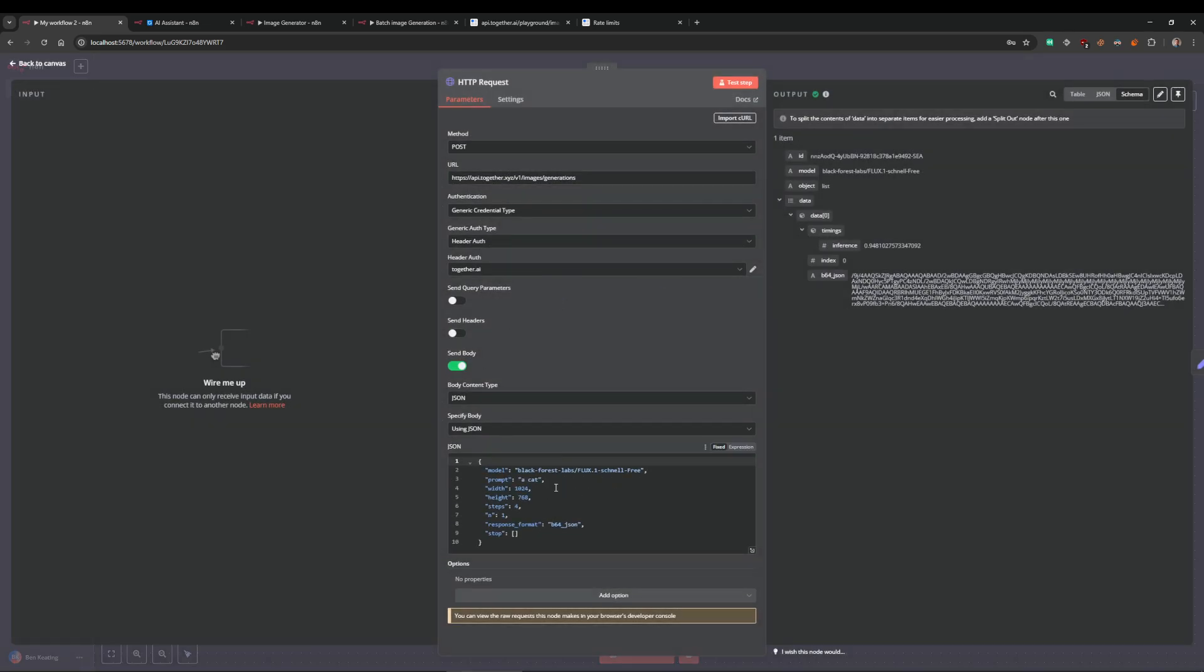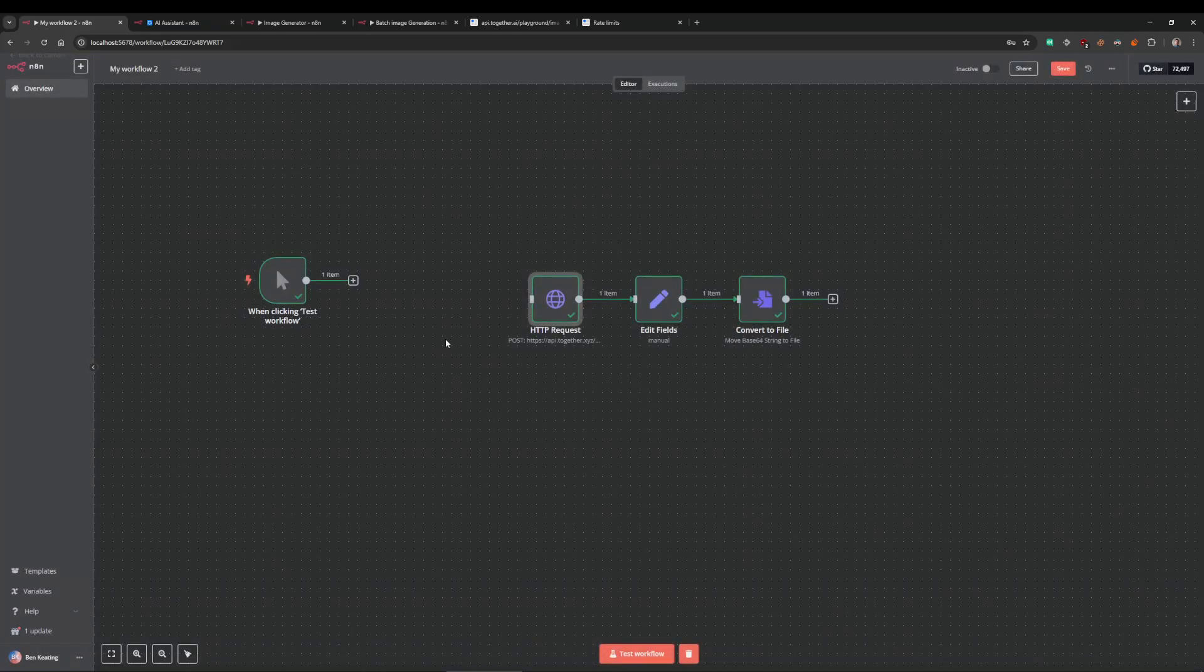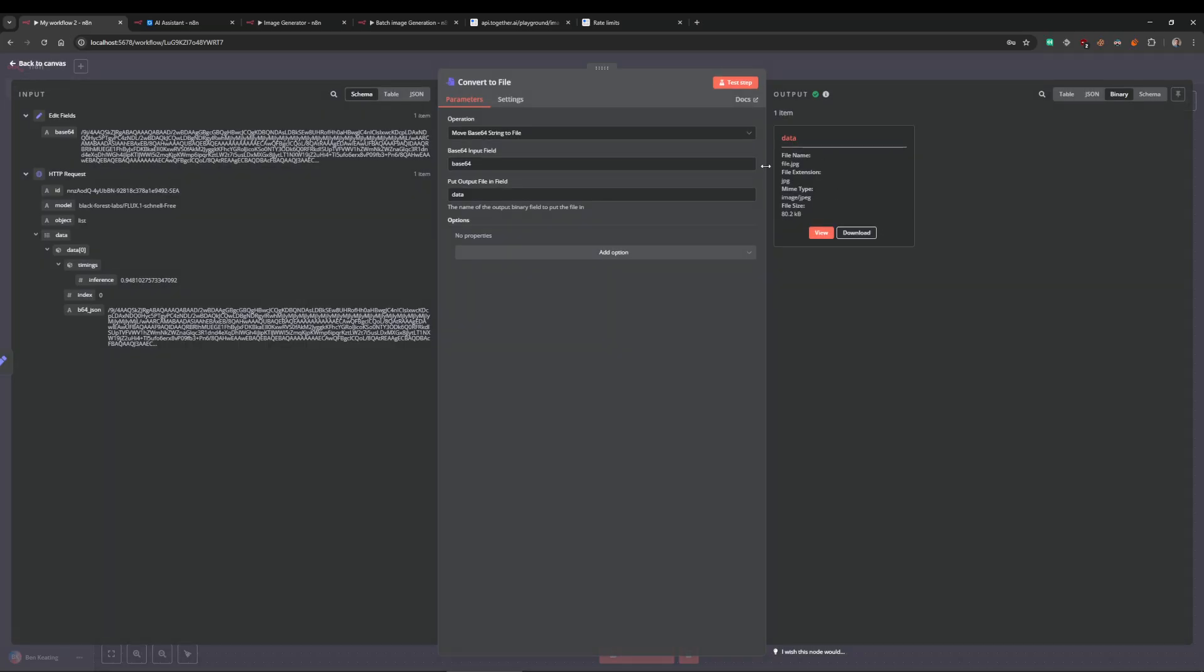Obviously you would put this as part of a workflow. In the HTTP this would be a dynamic value, the prompt would be coming from somewhere else. Then the end result, you'd be doing something with this. You'd be uploading it to your Google Drive or sticking it in your Airtable base or whatever.